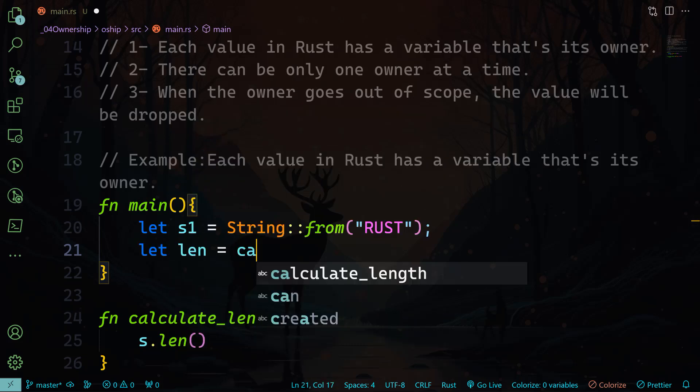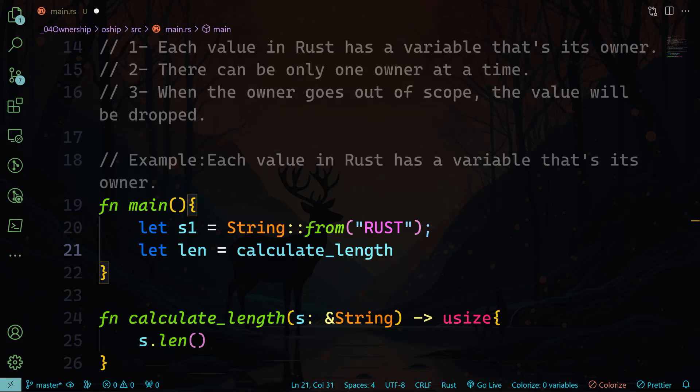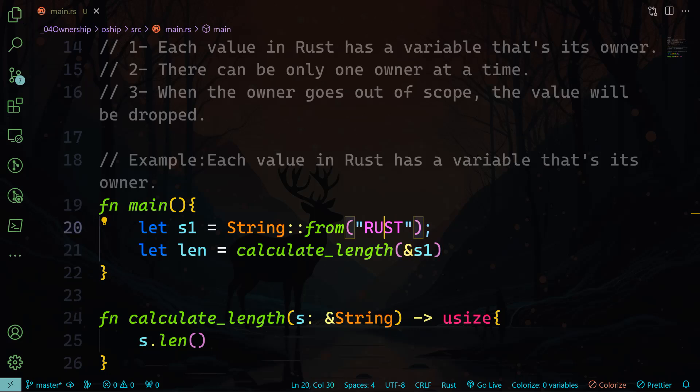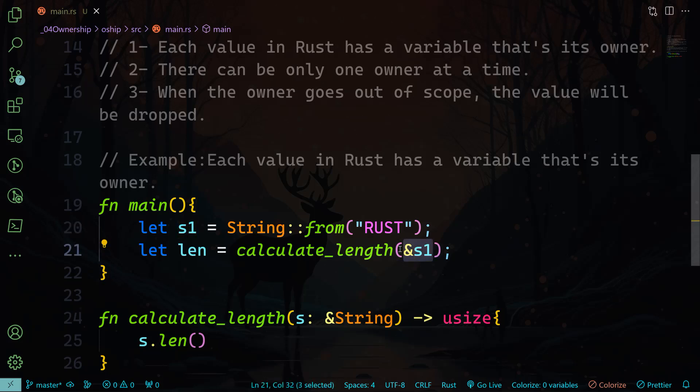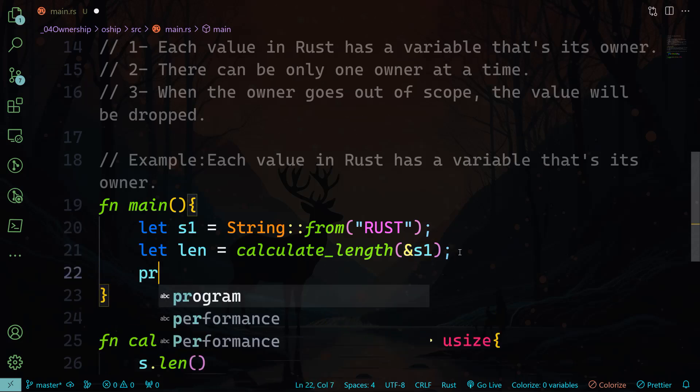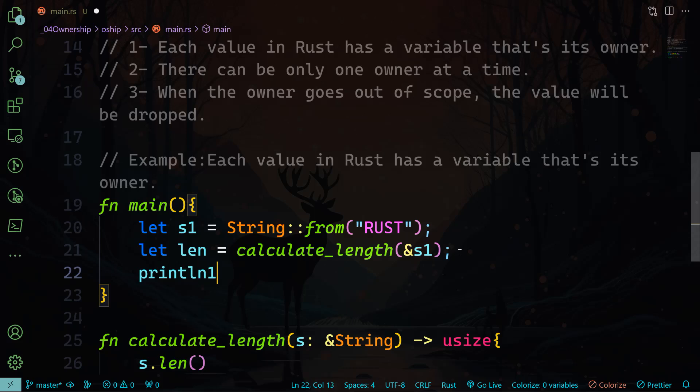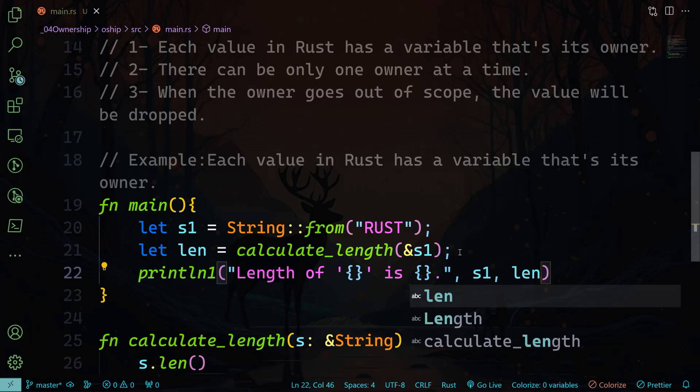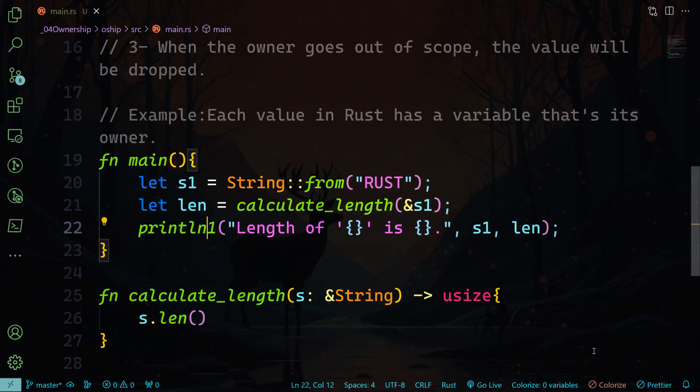Now let's go ahead and declare another variable that's going to be the length, and we're going to invoke the calculate_length function. And be careful, I'm not going to pass s1. I'm not going to pass the owner. I'm going to pass a reference to that owner. So this is a reference to that string. So it actually borrowed the s1 by this reference, and s1, that's the reference and that's the original owner. All right.